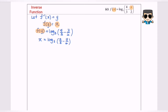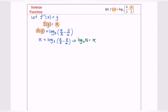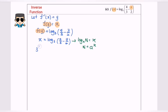Now I'm going to express the situation so that y becomes the subject. This is what we call log form — log base a of n equals x. I'm going to convert to index form, where n equals a to the power of x. In this case, we will have 3 to the power of x equals 4/3 minus y/2. Rearranging, y/2 equals 4/3 minus 3 to the power of x.